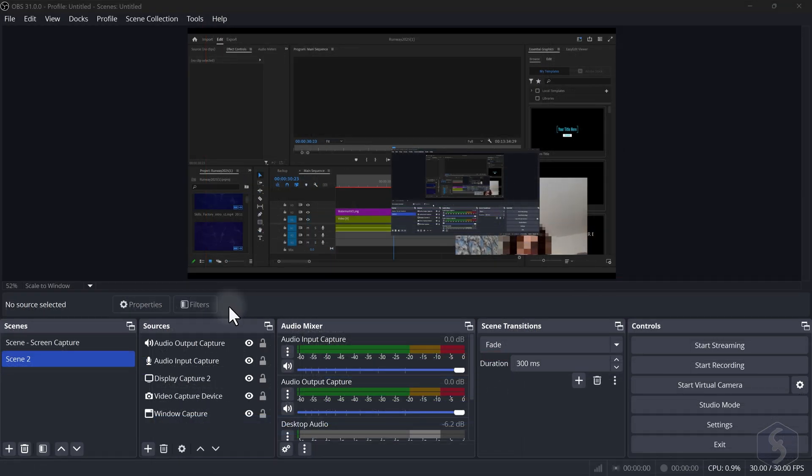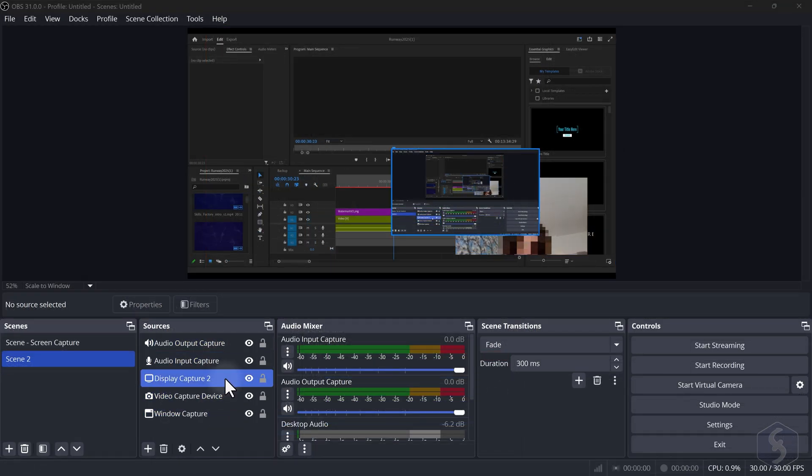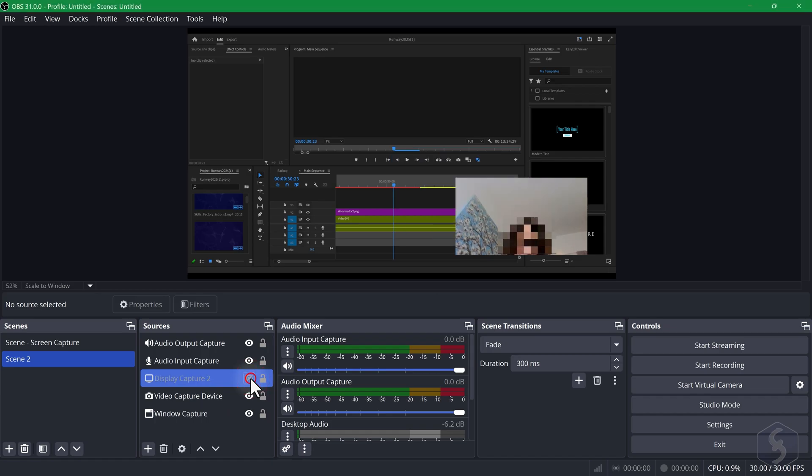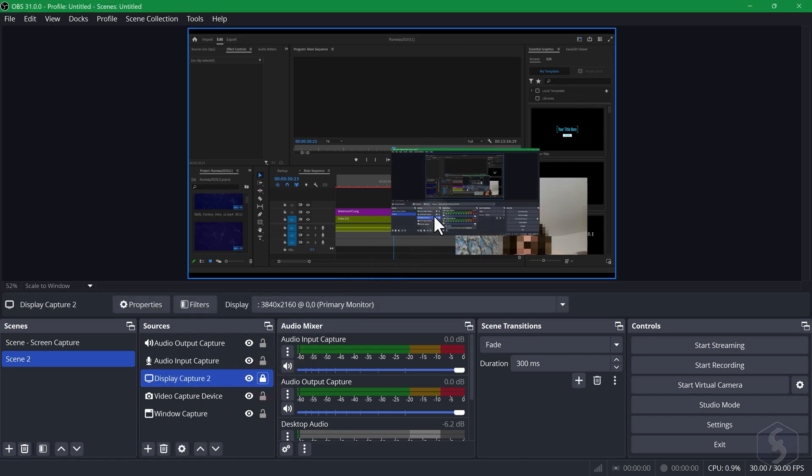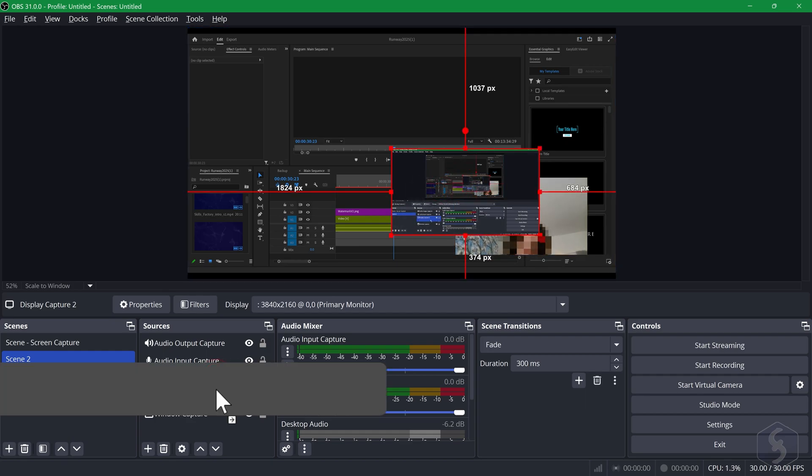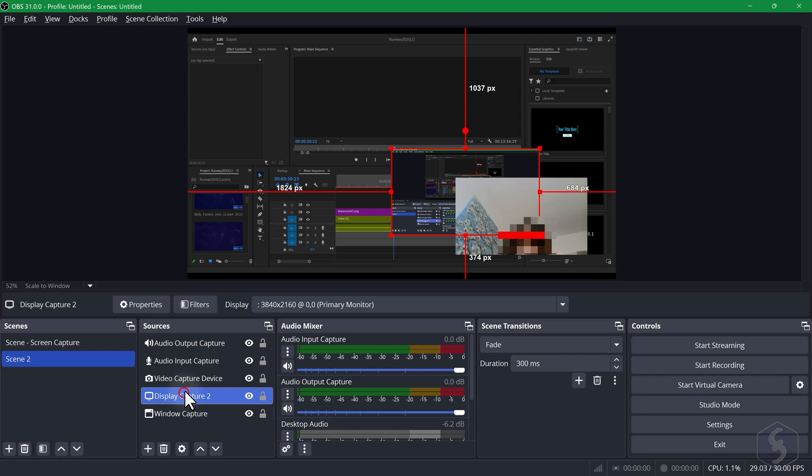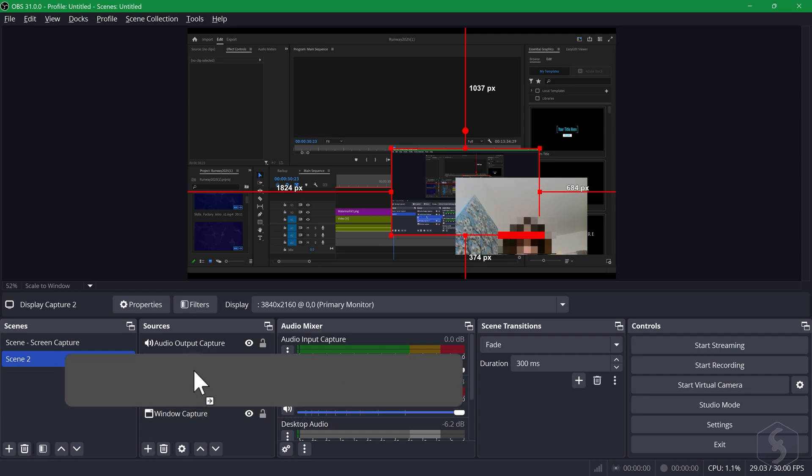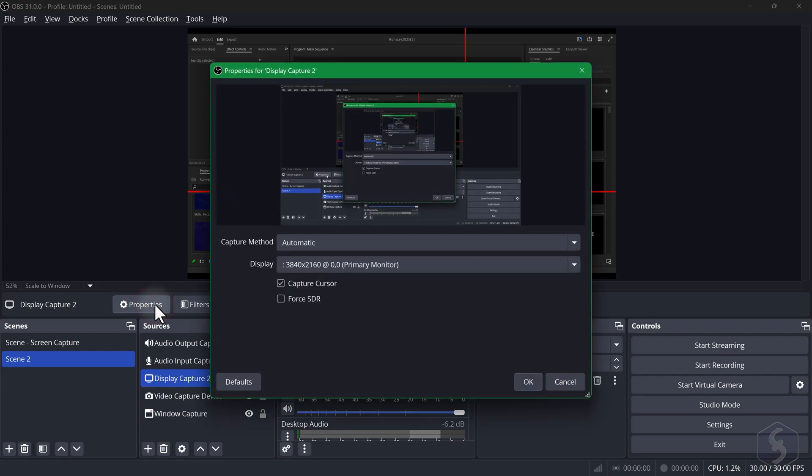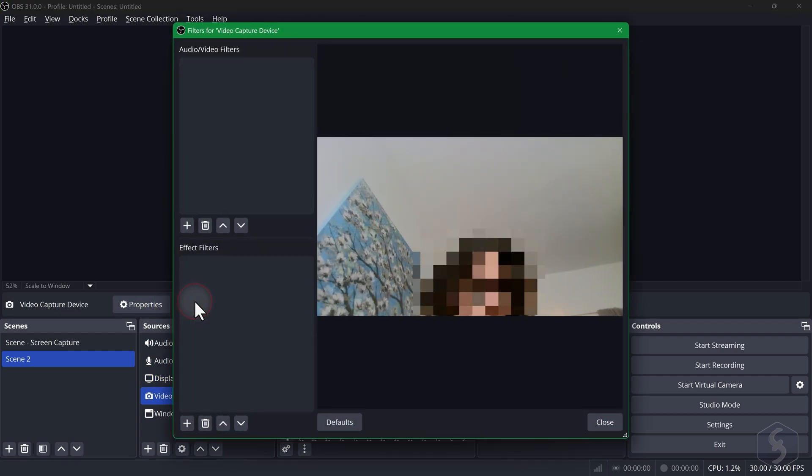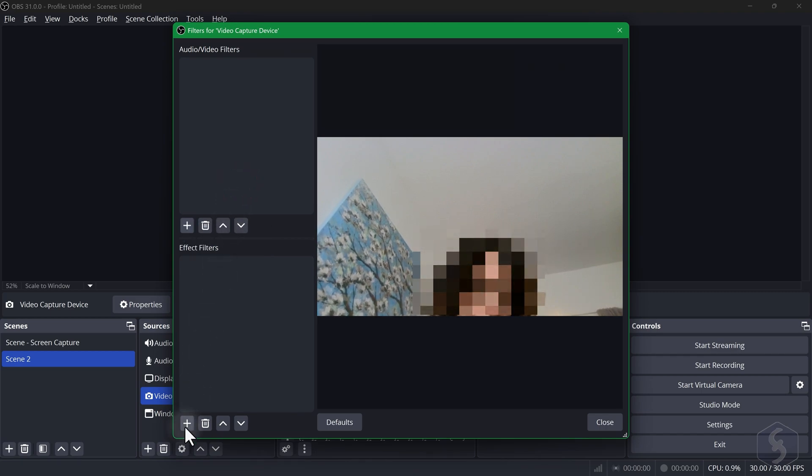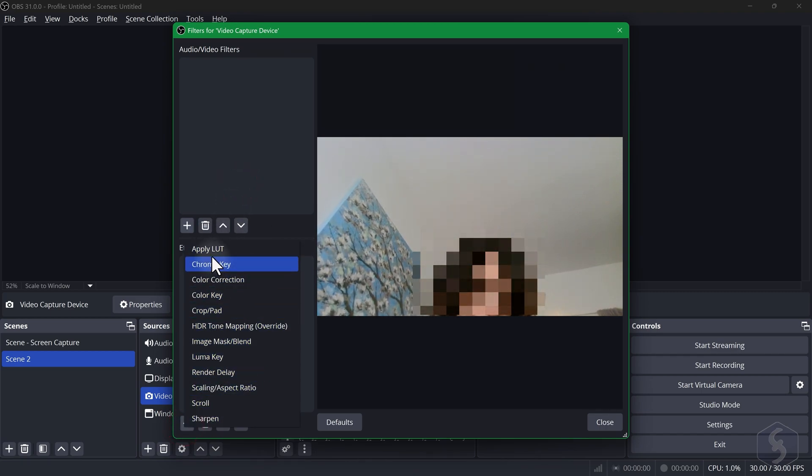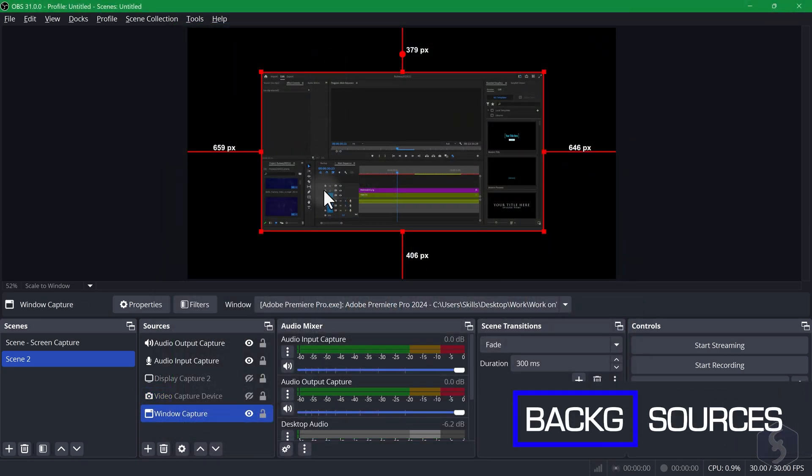In the Sources list use the eye icon to hide or show any source and the lock button to prevent modifications. You can also drag sources up or down to adjust their order of visibility on the canvas. Above you can adjust properties or apply filters to the selected source. Filters collect audio and visual effects including chroma key for green screens. You can add several elements within the OBS interface.